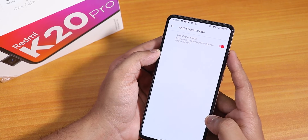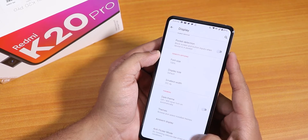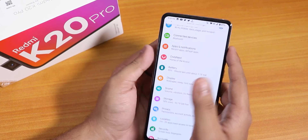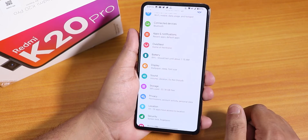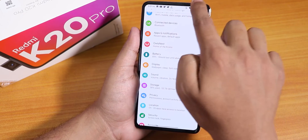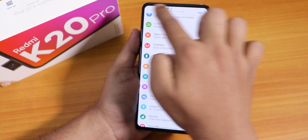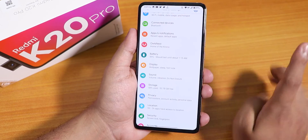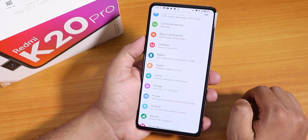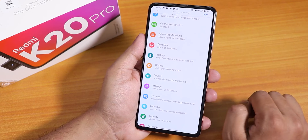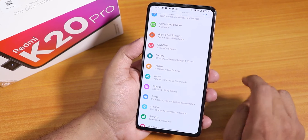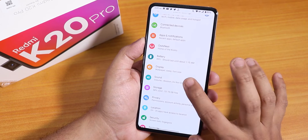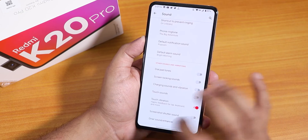The one feature I miss in this ROM is the swipe to adjust brightness on the status bar — that feature is simply missing or I couldn't find it. It would be great if they implemented that feature.